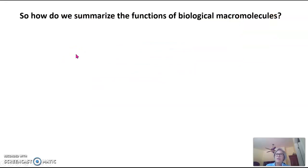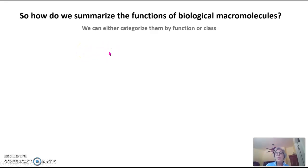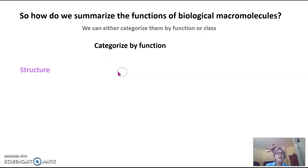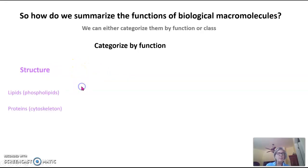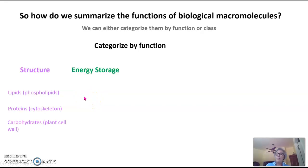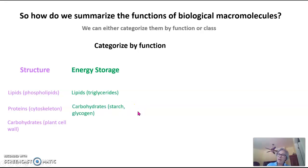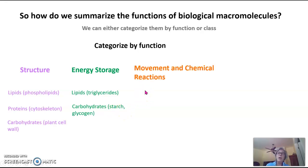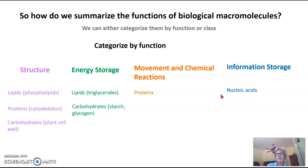How do we summarize the functions of biological molecules? There doesn't seem to be any clear pattern for what type of molecule does what type of function. We can categorize them by function or by class. By function: lipids — specifically phospholipids — form cell membranes; proteins form the cytoskeleton; and carbohydrates form plant cell walls. For energy storage: lipids (triglycerides) and carbohydrates (starch and glycogen, which are polysaccharides) can store energy. Movement and chemical reactions are the job of proteins. And information storage is the job of nucleic acids.